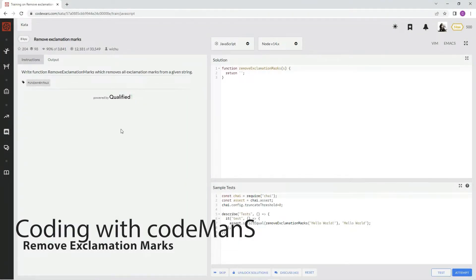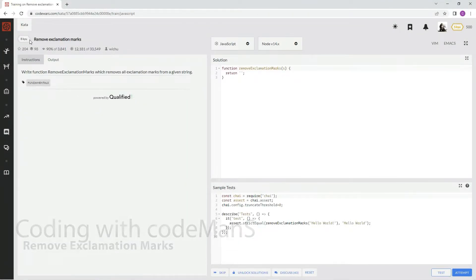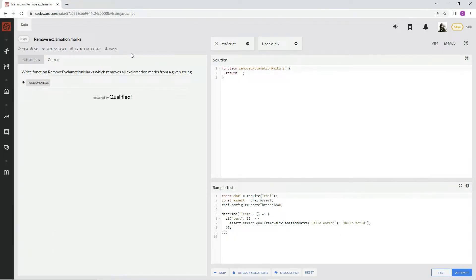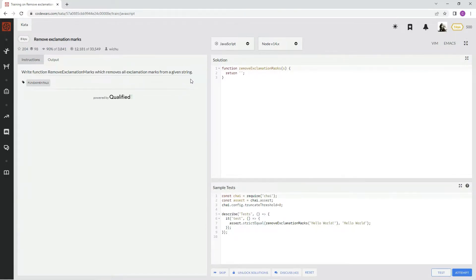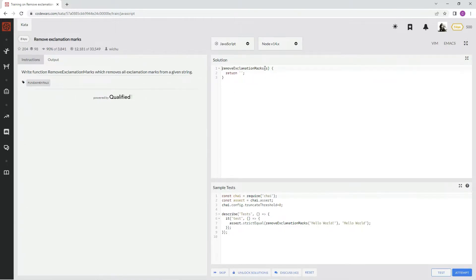Alright, now we're doing 8KYU remove exclamation marks. This is by which you, and 90 percent of the people like it. We're going to write function remove exclamation marks which removes all exclamation marks from a given string. Alright, so prep this up for us real quick.